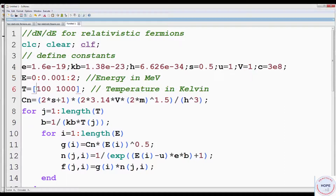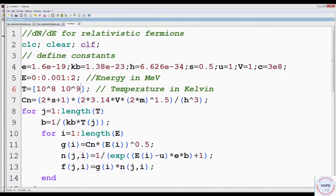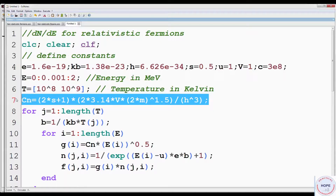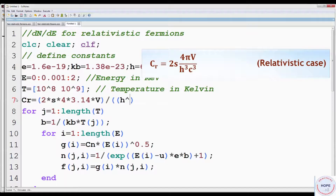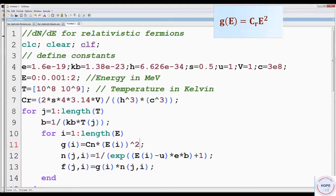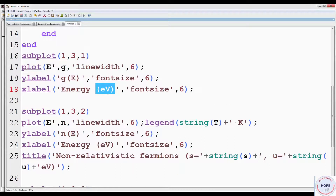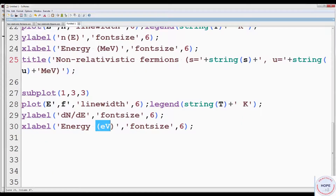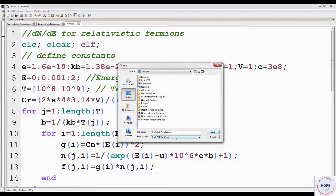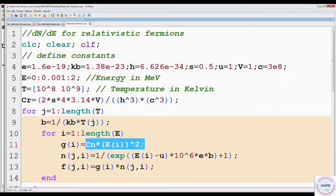We have to increase the values of temperatures also, so the two temperatures are 10⁸ and 10⁹ Kelvin. Cn is the constant for the non-relativistic case; we have to define Cr, the constant for the relativistic case. Change the exponent value from 0.5 to 2, since for the relativistic case we have E-squared in the expression for density of states instead of square root of E. We have to multiply by a factor of 10⁶ since now energy is in MeV and in the expression the energy should be in electron volts. Change the unit of energy in the x-label from eV to MeV.